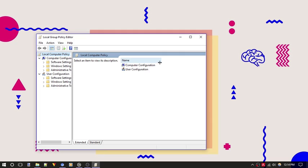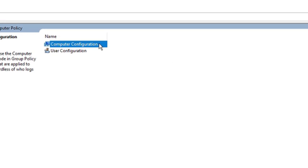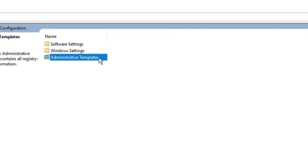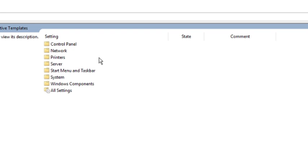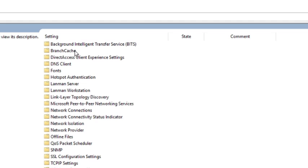Now double click on the Computer Configuration folder and then on the Administrative Templates folder. Here you will see the option Network. Double click on it to expand.